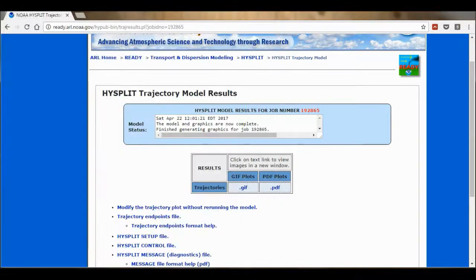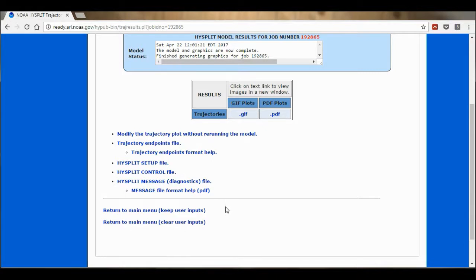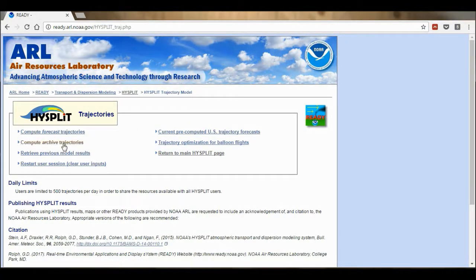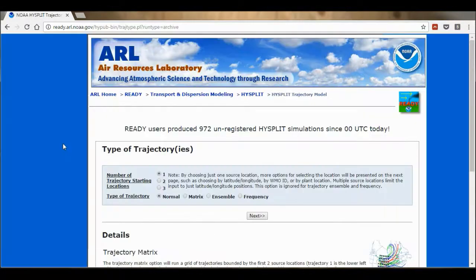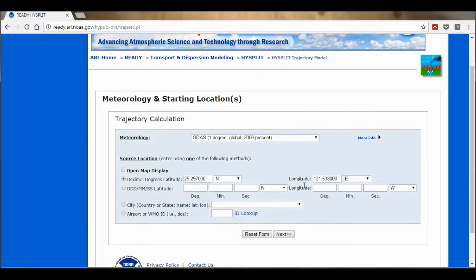Now I'm going to close this. If we scroll down, you can see the option to return to main menu and keep the user inputs. This is if you want to make lots of trajectories one after the other and only change a small feature in each of them, so it will allow you to keep all the settings you've already put in. And that is it — thank you very much.